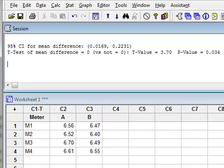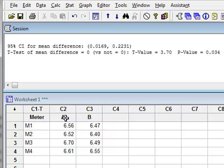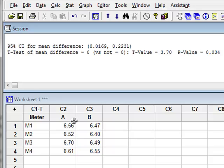Because this is less than 0.05, we can reject the null hypothesis that there is no difference and conclude that there is a difference between the pH of the two rivers. And we are also given the confidence interval for the mean difference between 0.0169 and 0.223, which is a positive difference. And because we took the difference as being A minus B, a positive difference suggests that A has a pH value that is significantly greater than B.